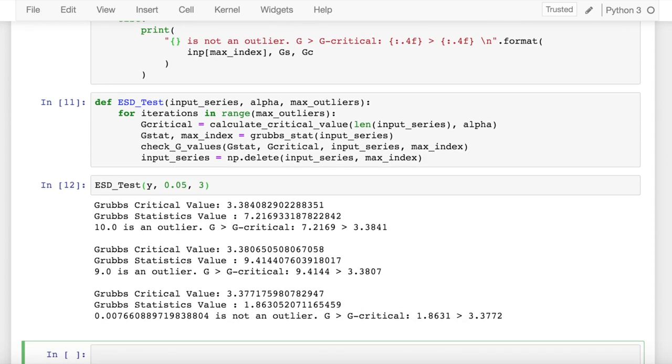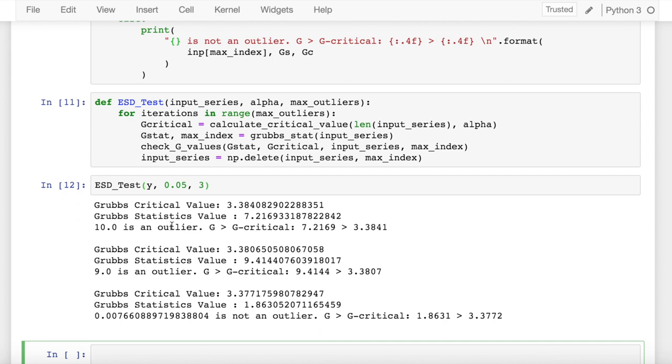When I run this cell, this is what I observe. In the first iteration, the Grubbs critical value was 3.38, whereas the statistics value was 7.21. So the statistic value was greater than the critical value, thus there was an outlier in my dataset, and the value of that outlier was 10, which is evident as that had the maximum deviation from my mean value.